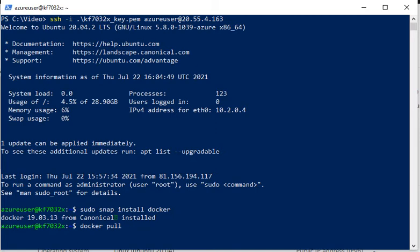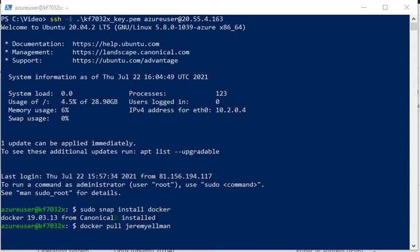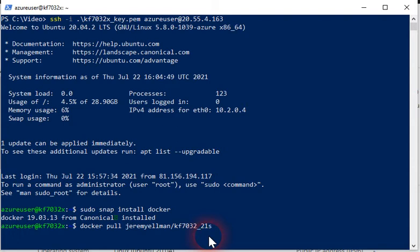And we say docker pull and the name of the container, which is me. Jeremy Ellman slash kf732 underscore 21s colon latest.